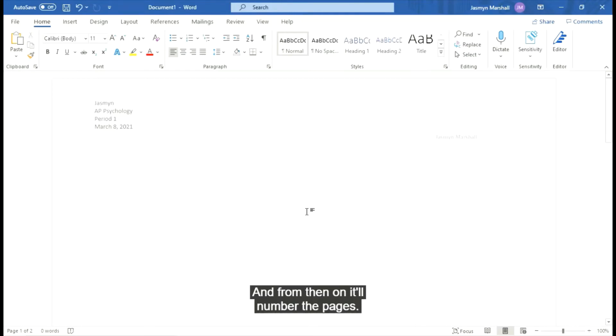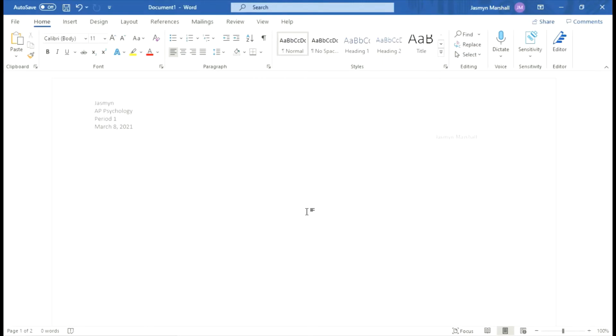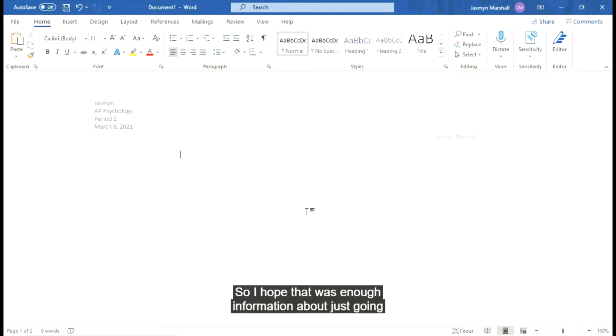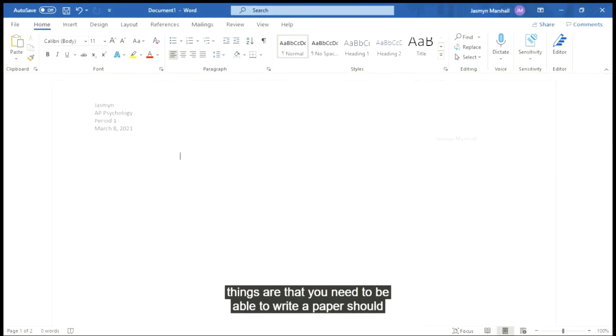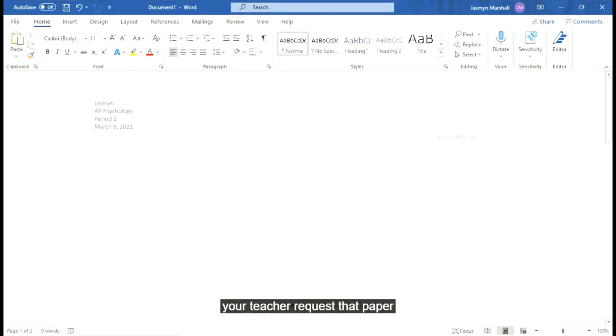So I hope that was enough information about just going through the Word basics, making sure you know where the basic things are that you need to be able to write a paper should your teacher request that paper in MLA format. All right. Good luck on your essays, you guys. Thank you.